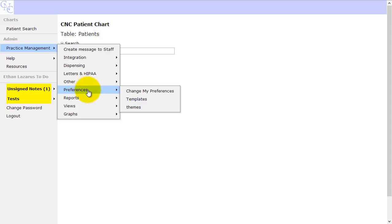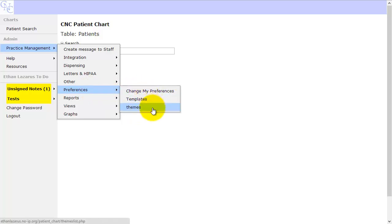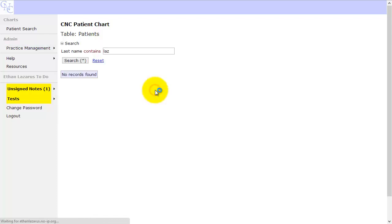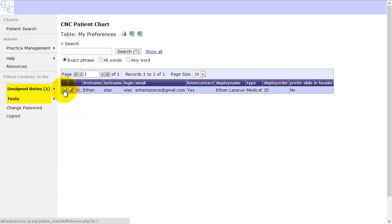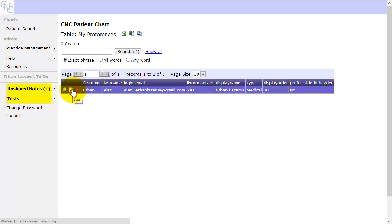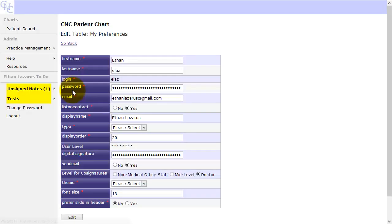Depending on your user level, you may see slightly different options. But generally, we'll see Change My Preferences, Templates and Themes. So Preferences, when you pull that up, you'll just see the Preferences for yourself, for the person that's logged in. You can view them or edit them. Let's go ahead and edit those.